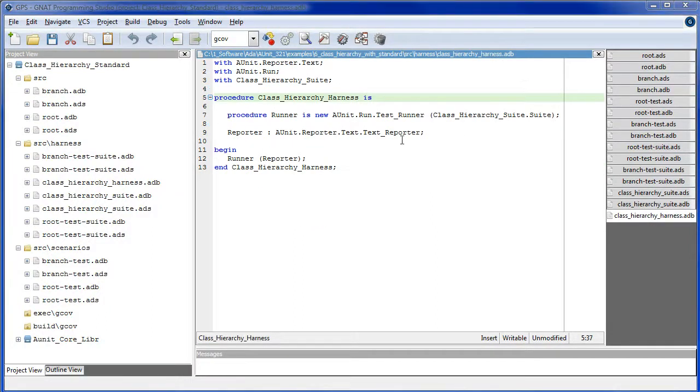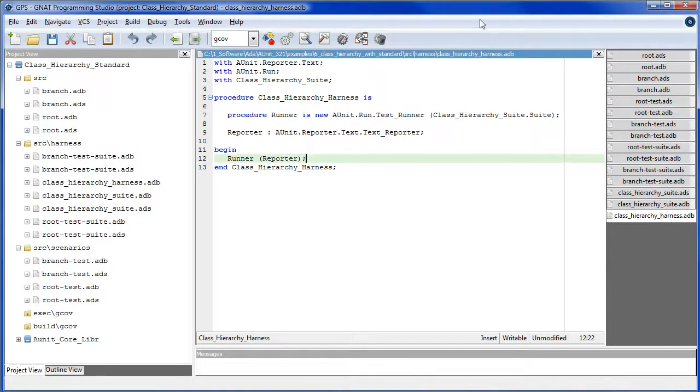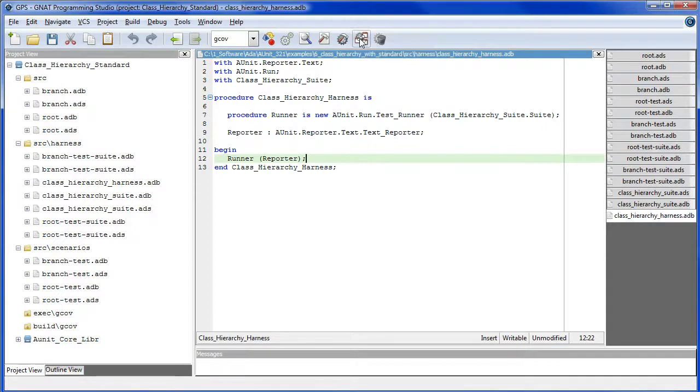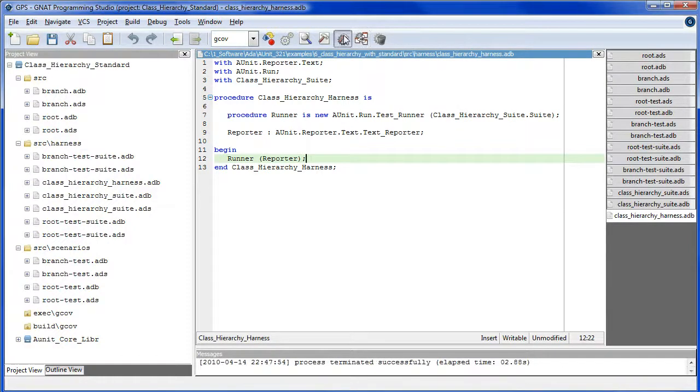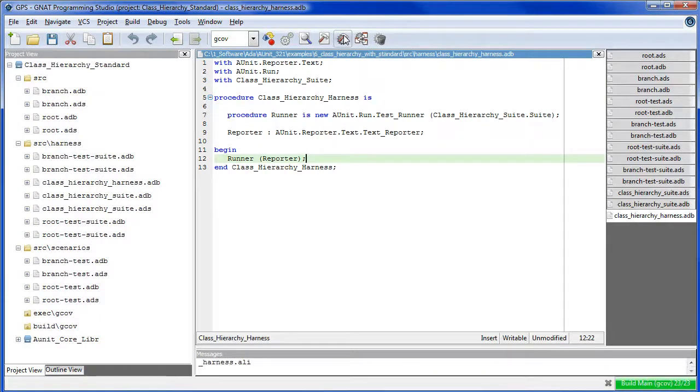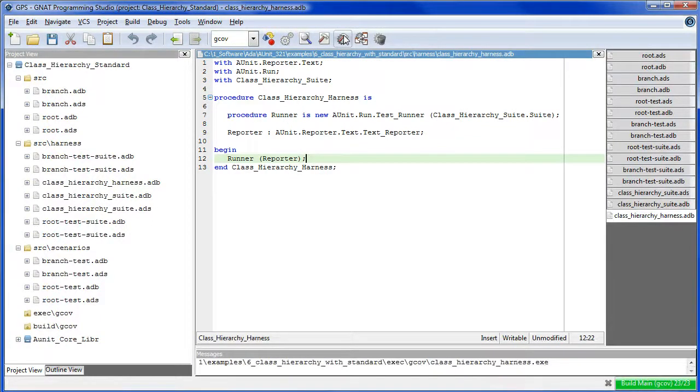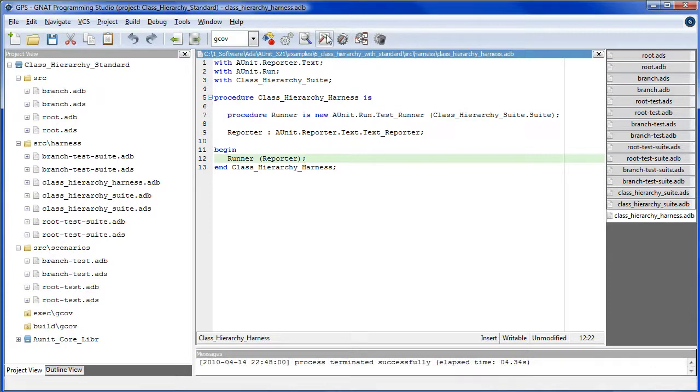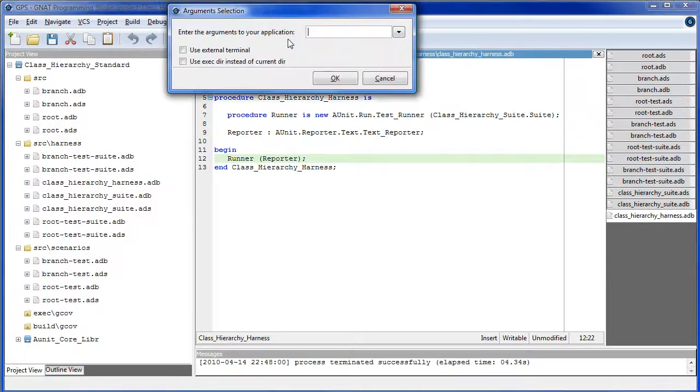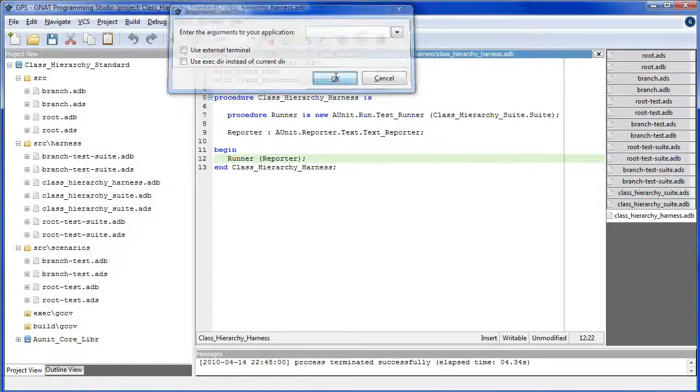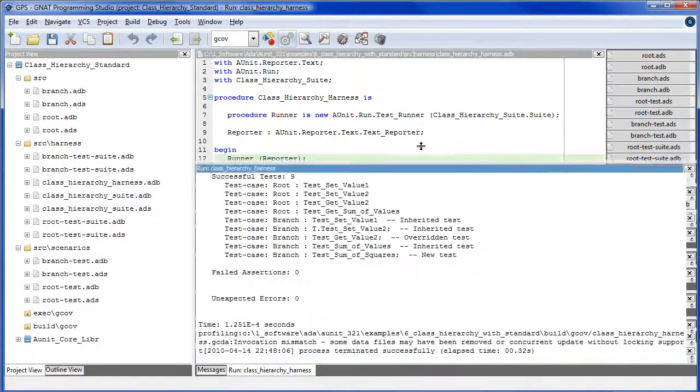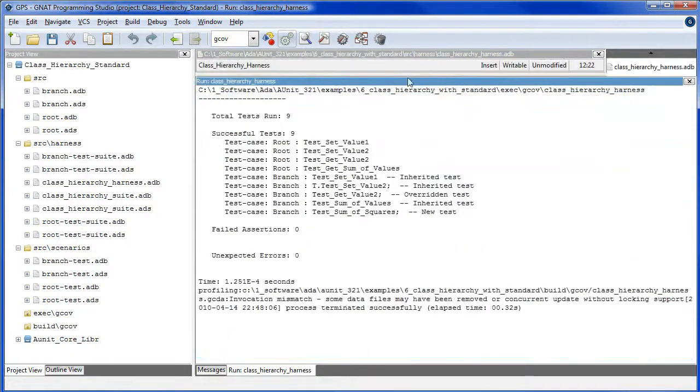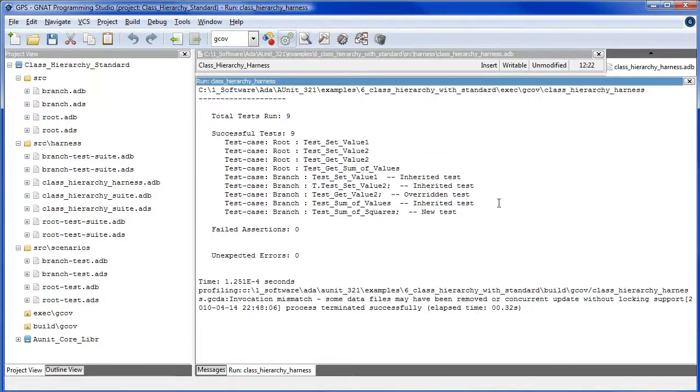And here's our main program, which we're ready to run. So, we'll execute this. We'll compile. And build. And run.